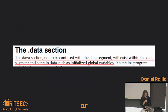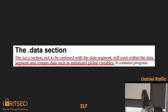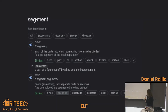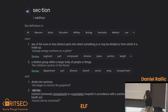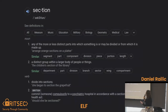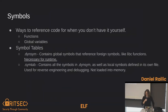This is what I meant by the documentation sometimes being a headache. We have the .data section — not to be confused with the data segment — which will exist within the data segment and contain data such as initialized global variables. That sentence took me like ten times to read. And sections vs. segments — in English they're basically the same word meaning 'parts something is divided into,' but in ELF they use them to describe two different things. Not helpful, but moving on.